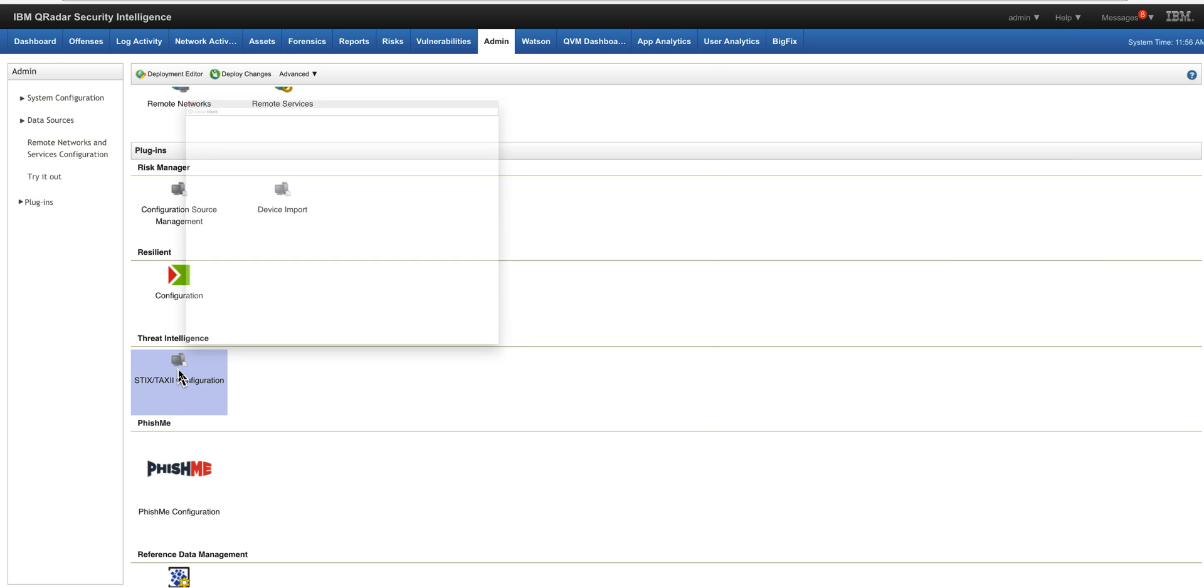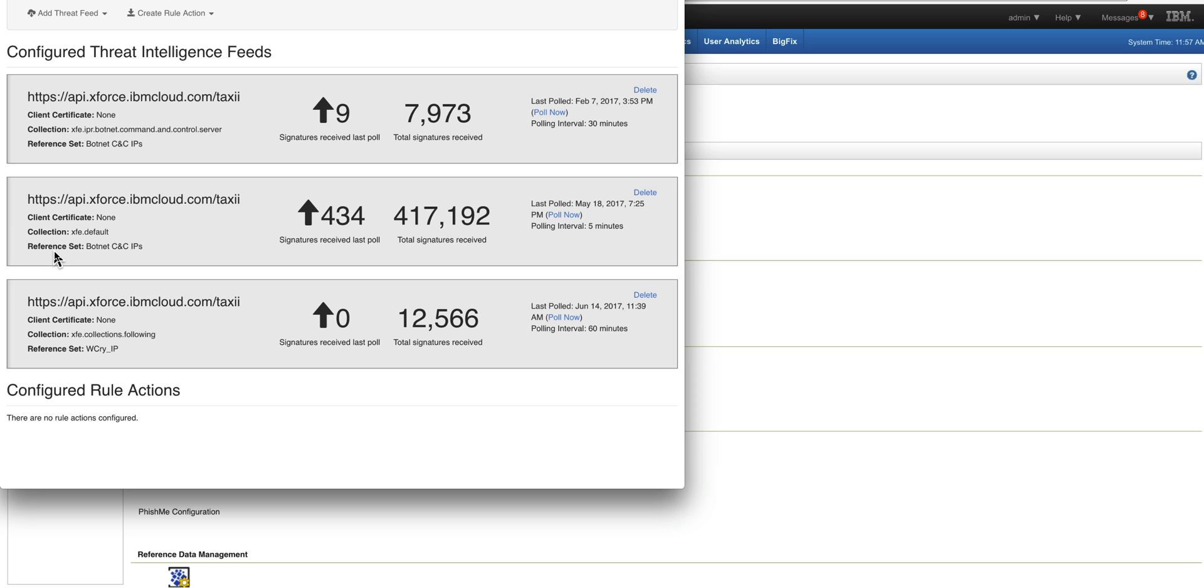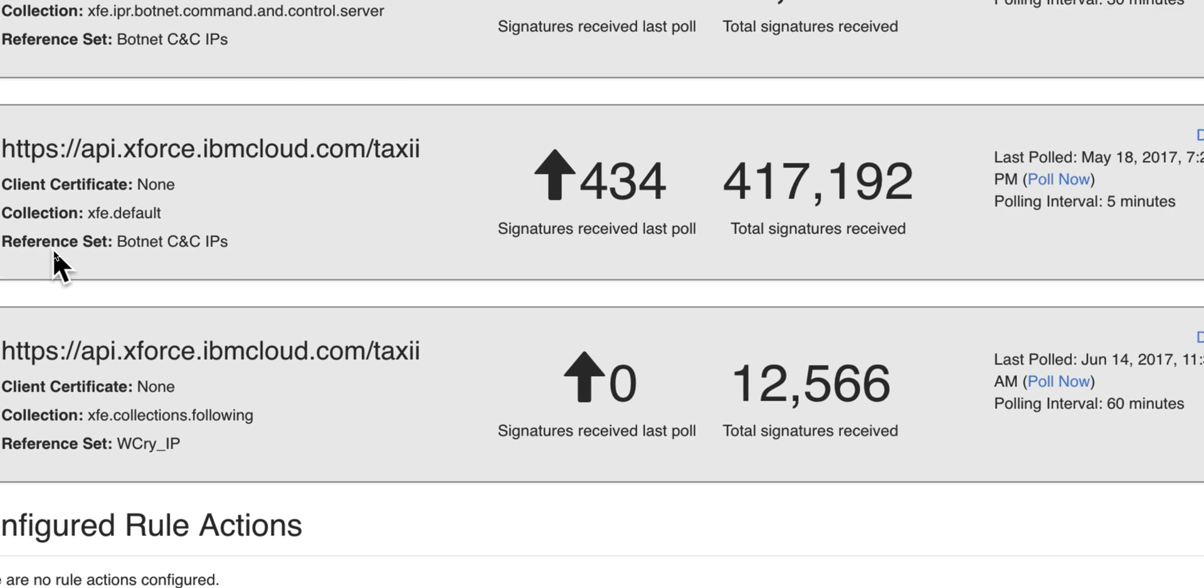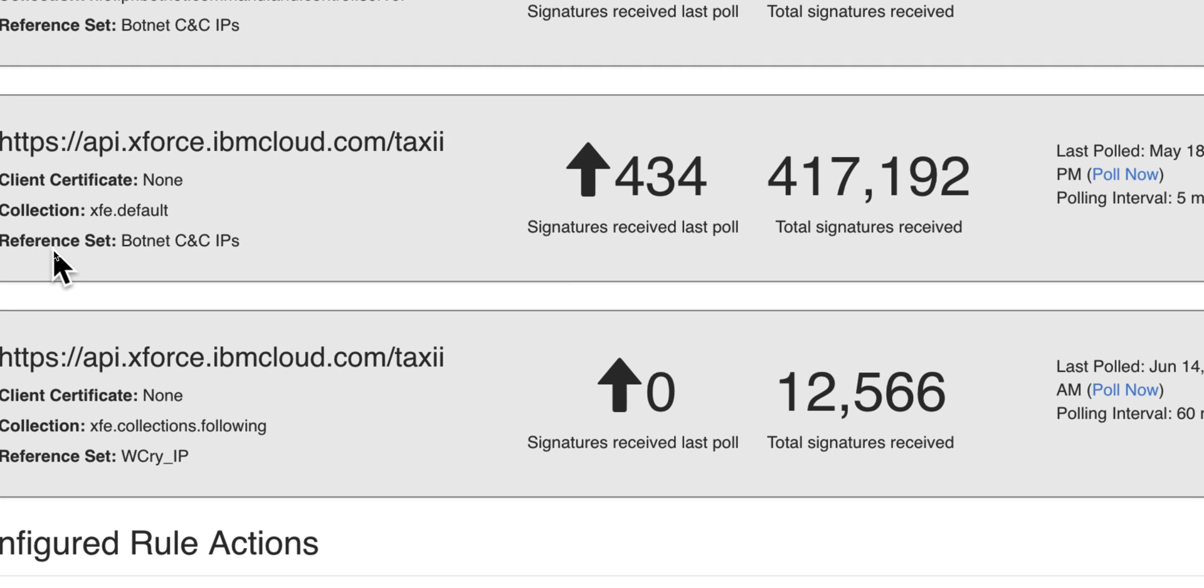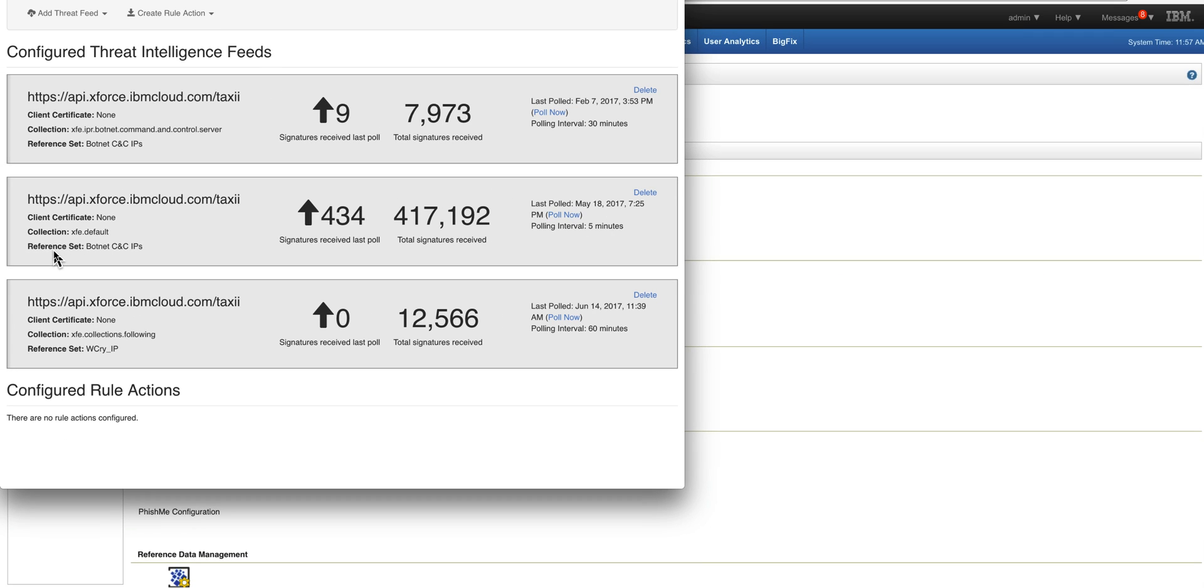from the AppExchange and you define a threat feed here - I have several from the X-Force but you can do it to any STIX and TAXII - you specify here what's the reference set that you want this threat data to put the data into.